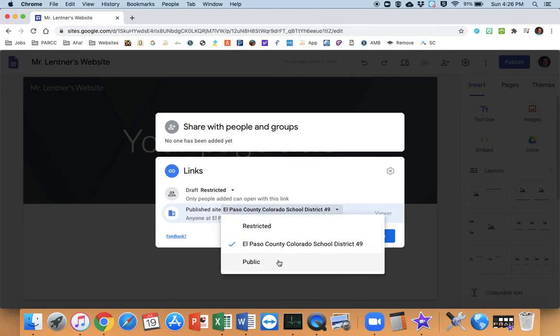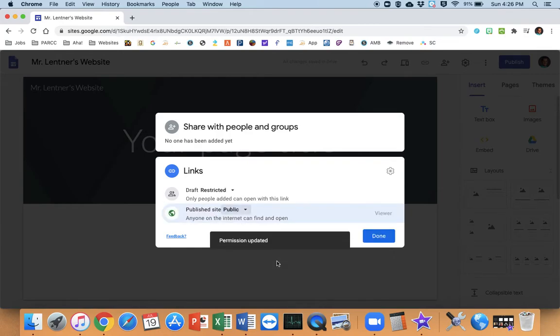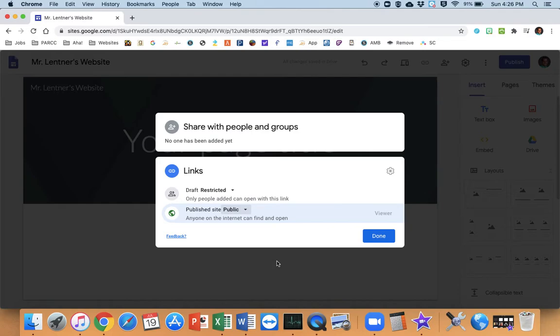I'm going to switch mine to public. Now, the reason I'm doing that is I'm going to have parents and students who are going to access this at home. And I don't want anything to slow them down or if their parent pulls it up on their phone or something like that, and they're not logged in to their D49 email. This way anyone can see it. I have nothing to hide.